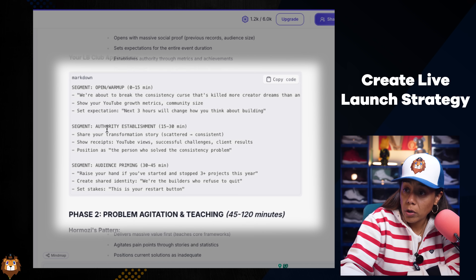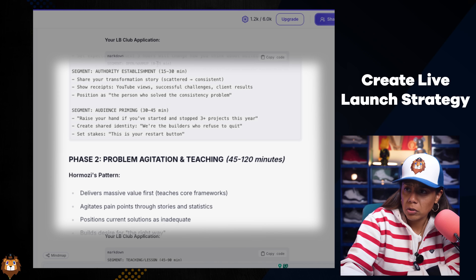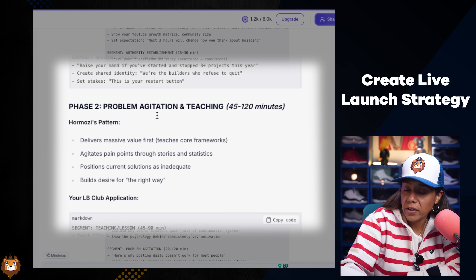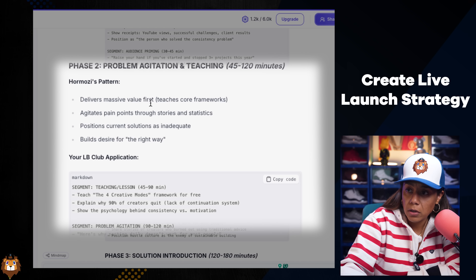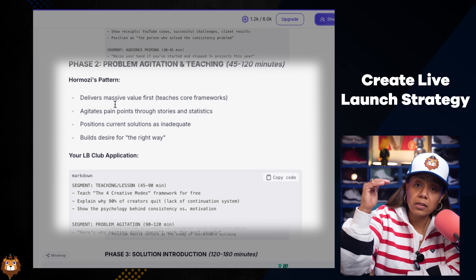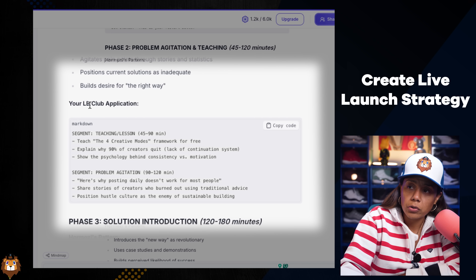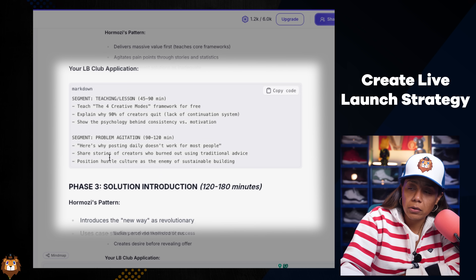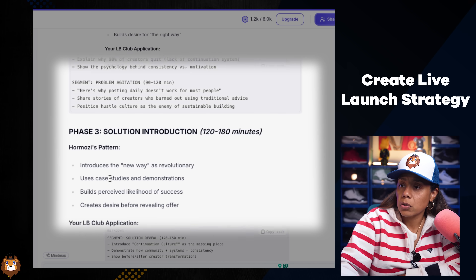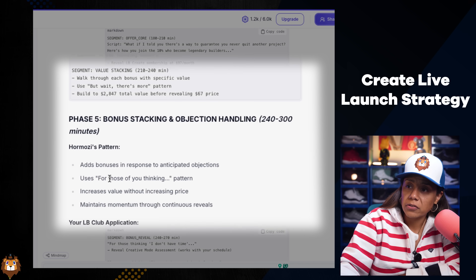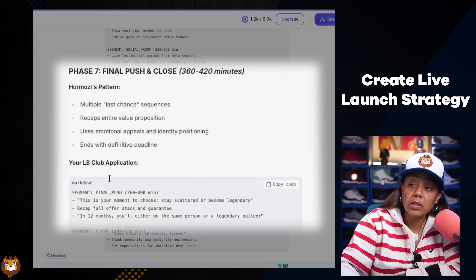It gives me phase one — broken down by segments: 15 minutes, 30 minutes, 45 minutes. Phase two delivers massive value first. This is exactly the pattern that Alex Hormozi used in his launch, but translated into our language — like 'what is your LB application?' So it breaks down what we're supposed to be doing in the exact pattern of what he did. Phase three, phase four, phase five — it looks like there are seven phases to this launch in total.